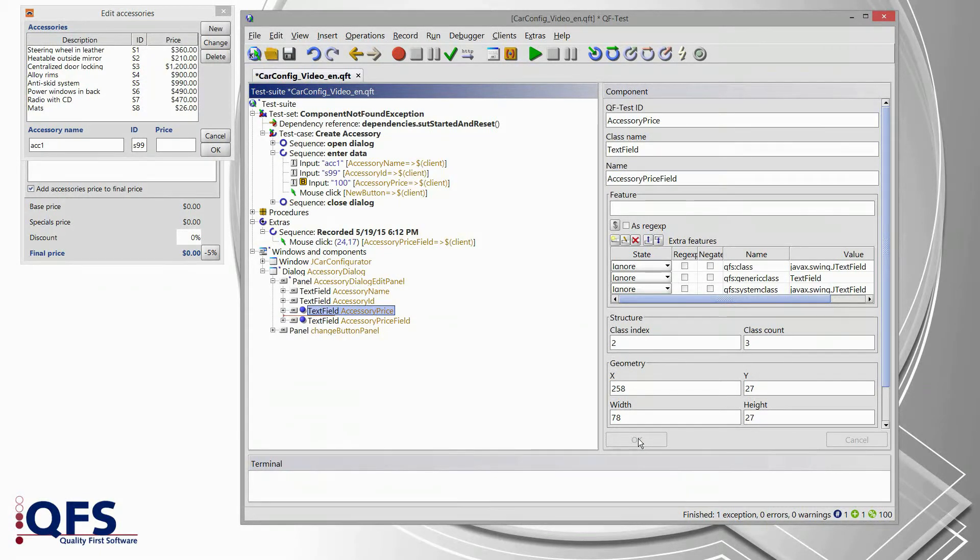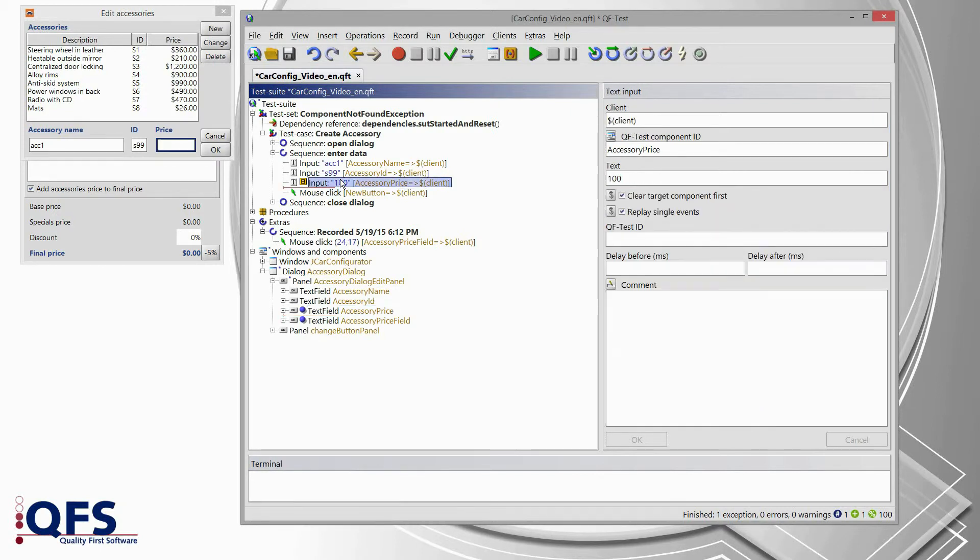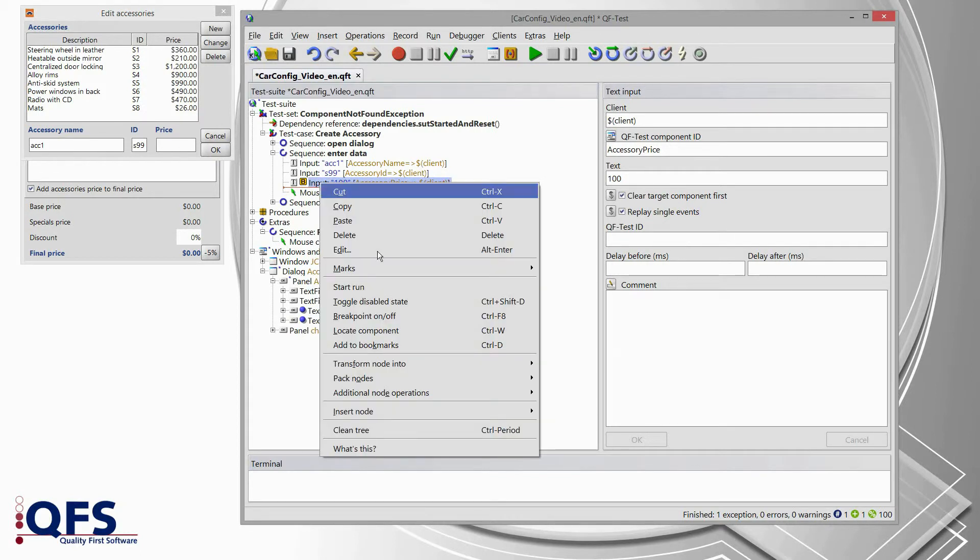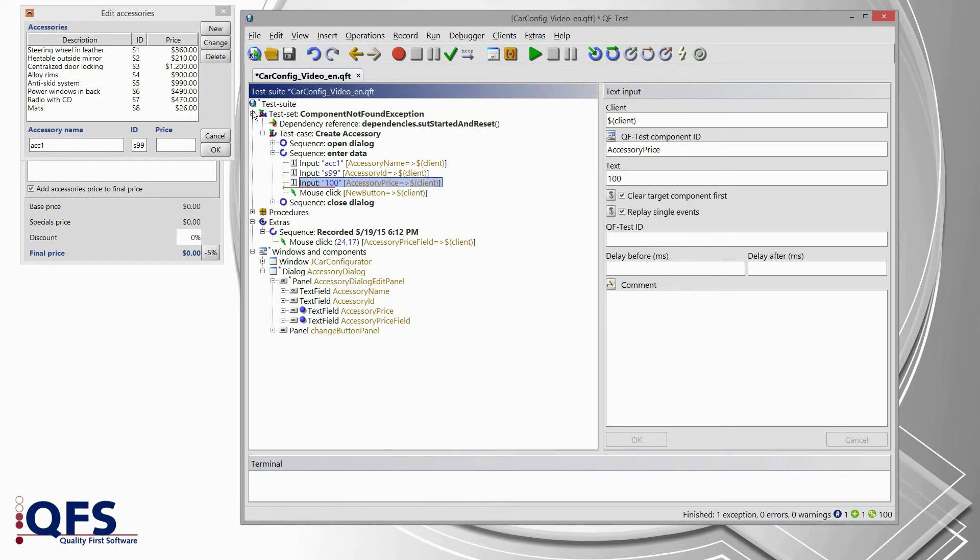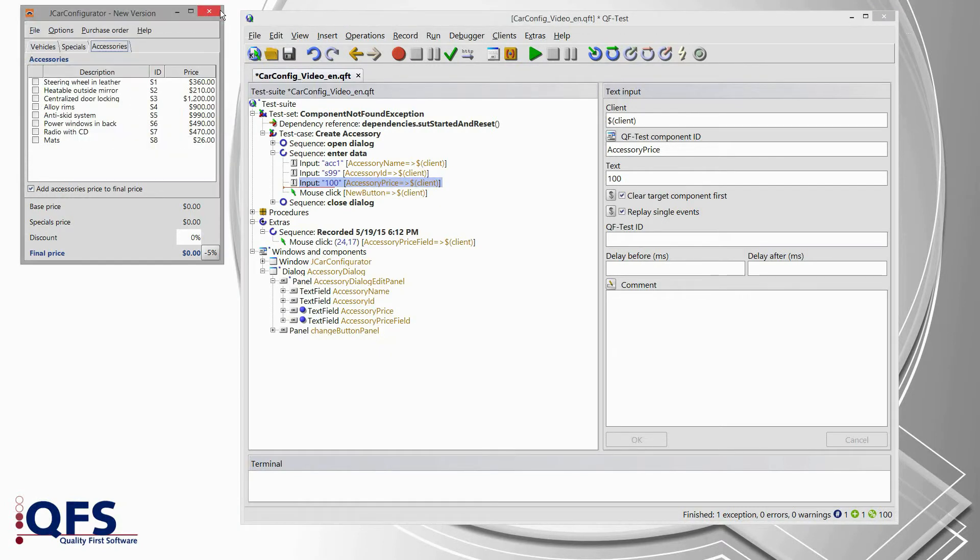In order to verify whether our change works as expected, we can now rerun the test case. Therefore, we delete the breakpoint. So, we select the node which has the breakpoint from the previous one, open the context menu, select breakpoint on-off. We also close the accessory dialog because our test case is actually taking care of this.